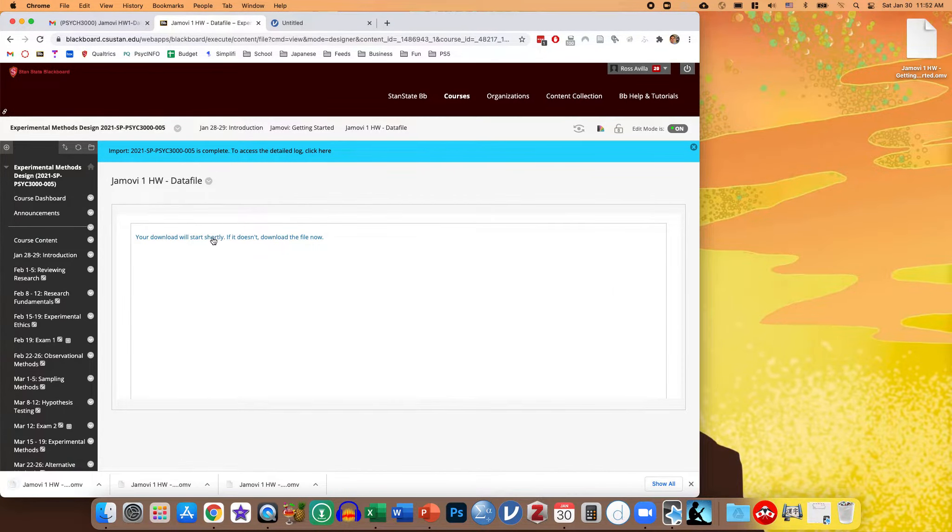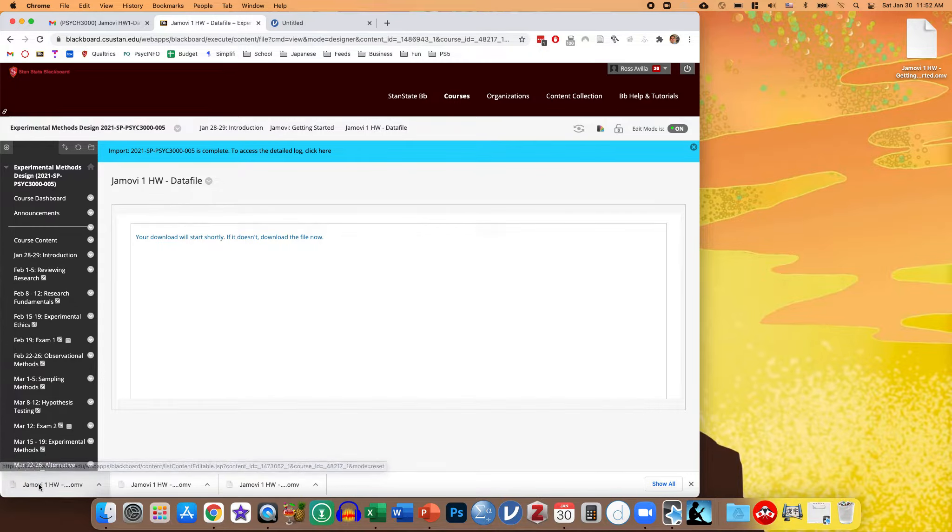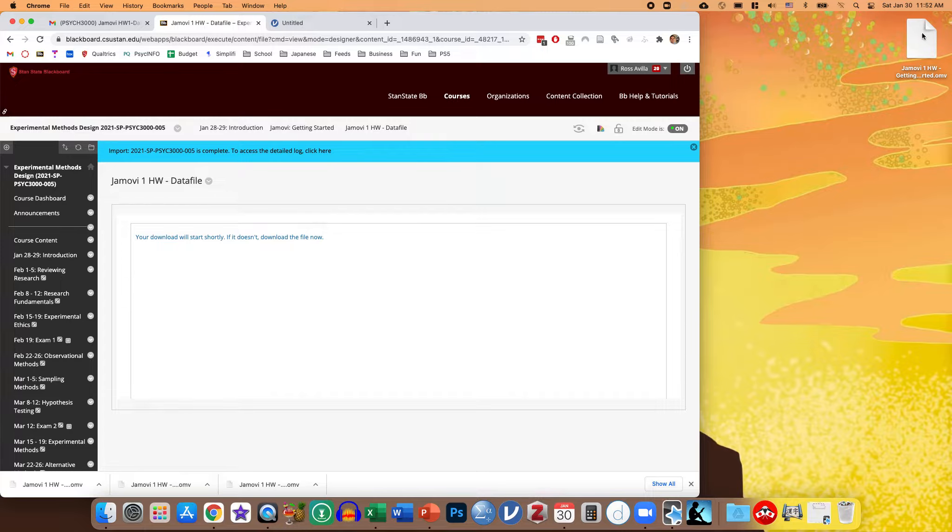It says here too, if it doesn't automatically download, you can click here, but you can see it's downloaded here on my browser. And I have it set to default to download on my desktop, so here it is.